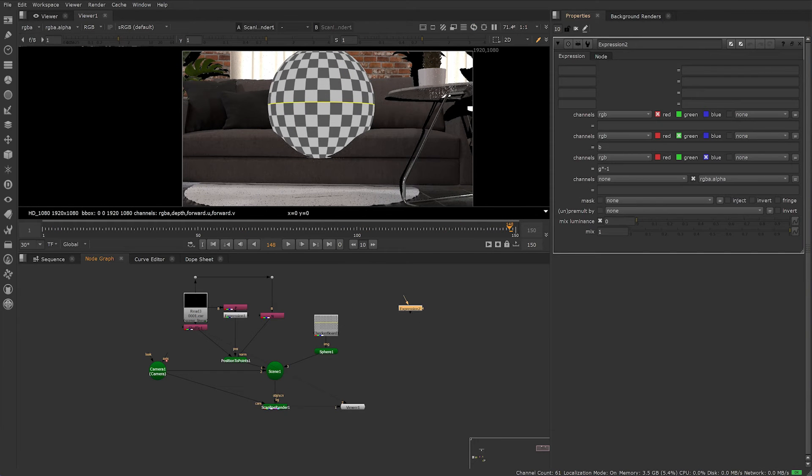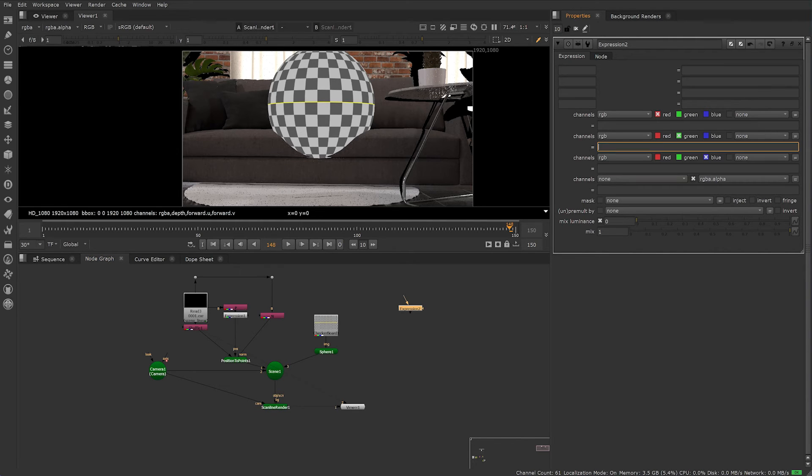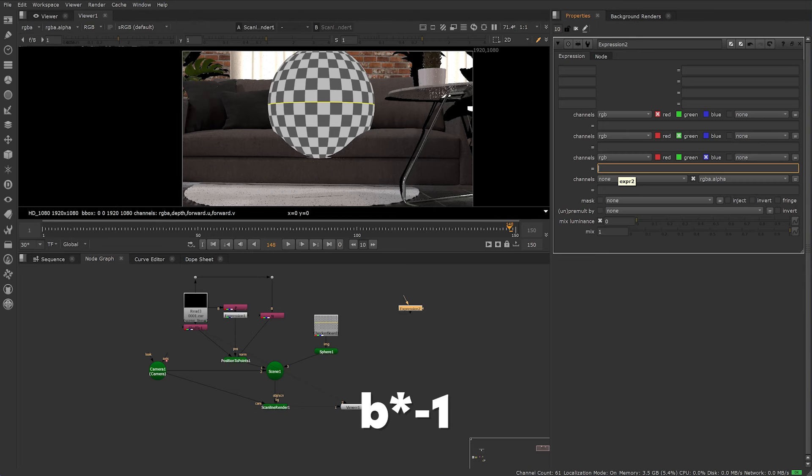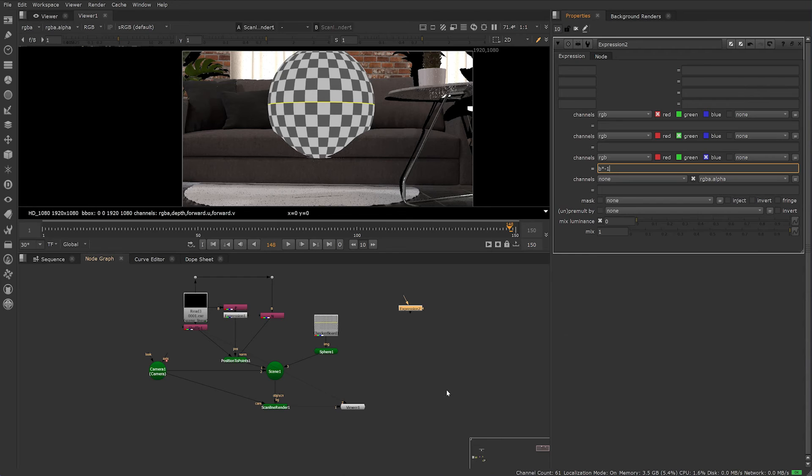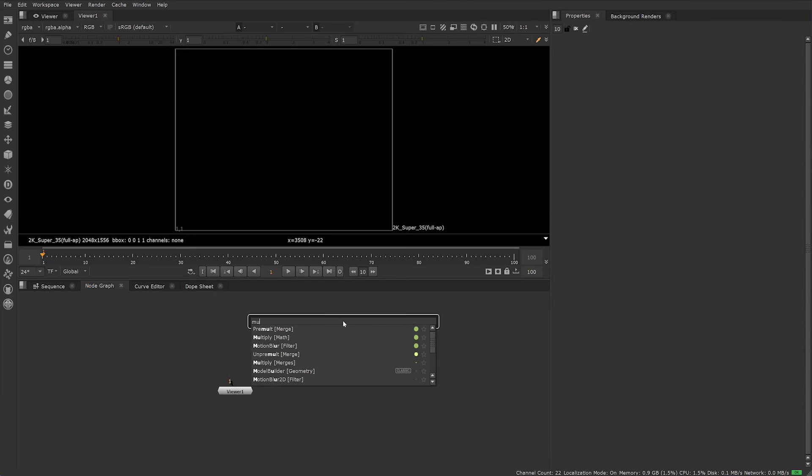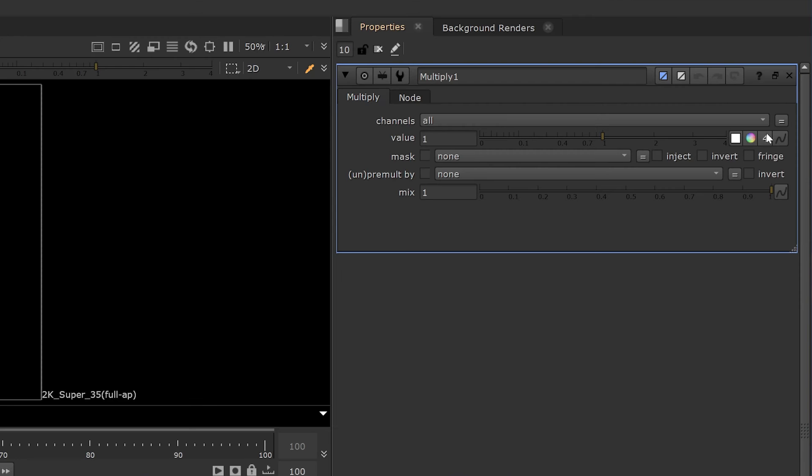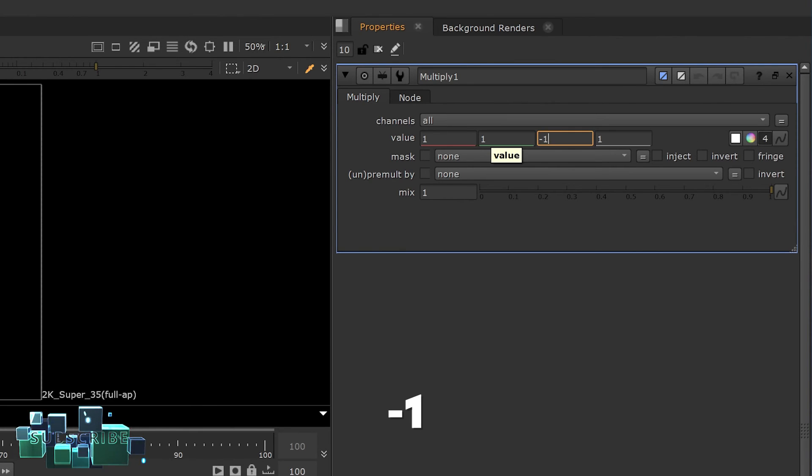If your 3D render has come from Maya instead of Blender, you'll need a different expression to fix the standard Maya world position setup. Write B times negative 1 in the blue channel. You don't need any expressions in the green or red channels. You can also use the Multiply node to achieve the same result by simply setting the blue channel to negative 1.